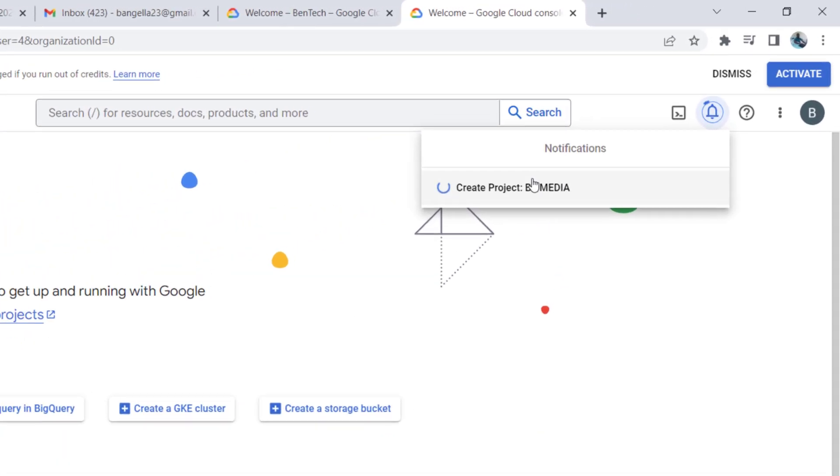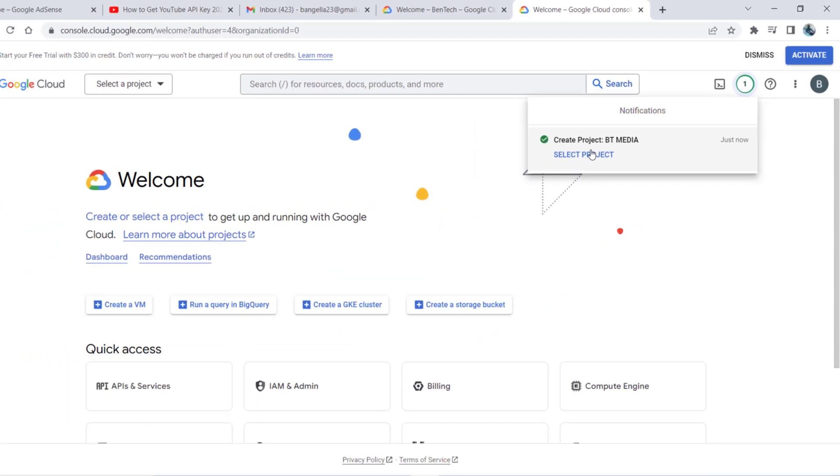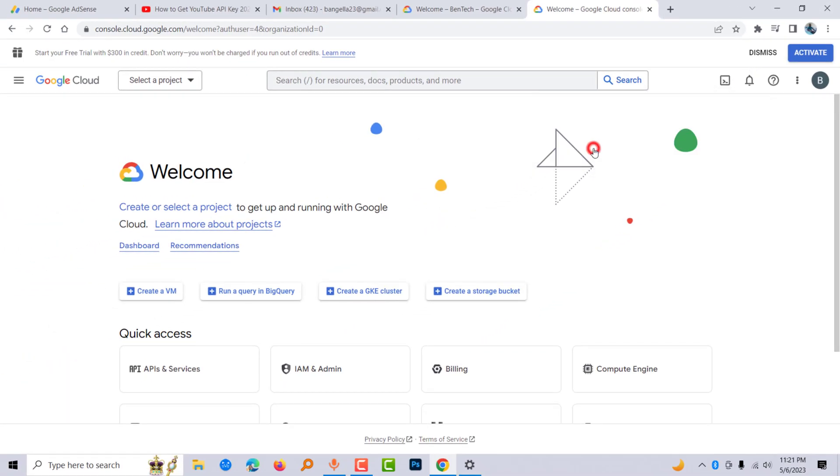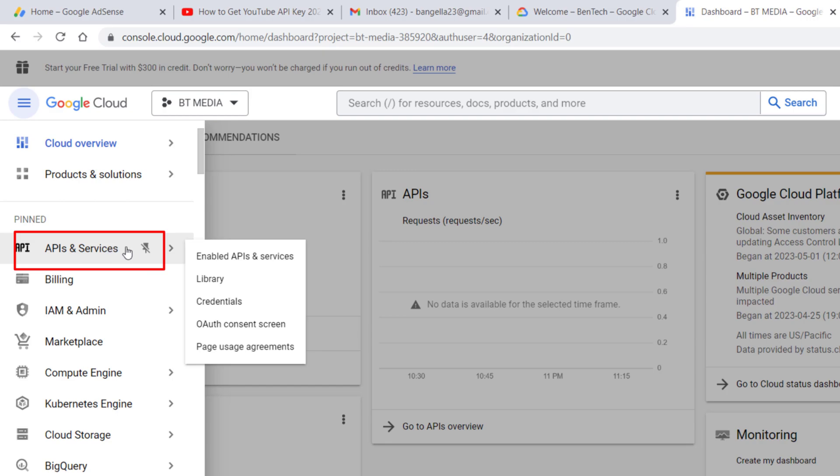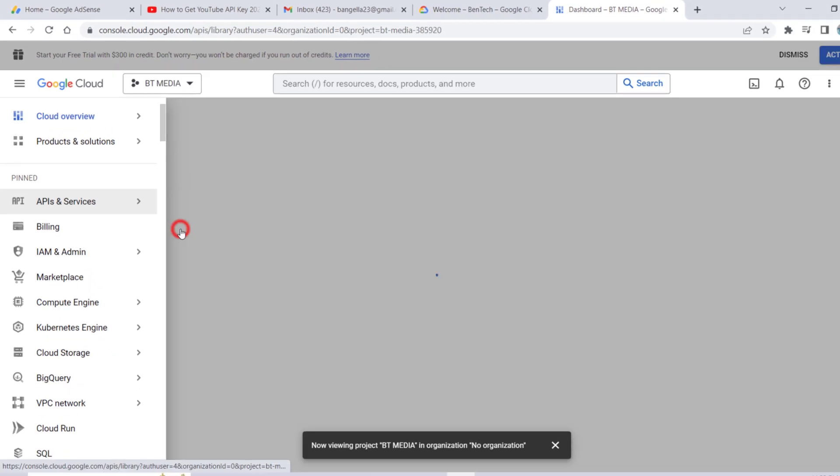The project is being created. From here, select the project, go to API and Services, then come to Library.